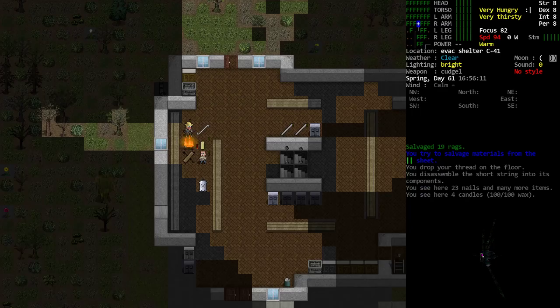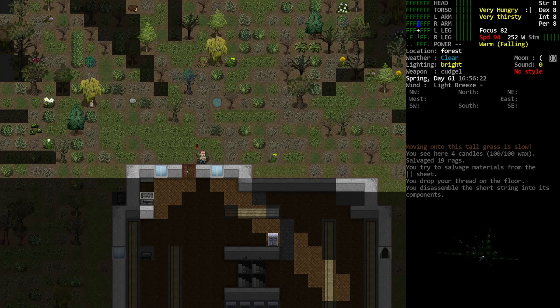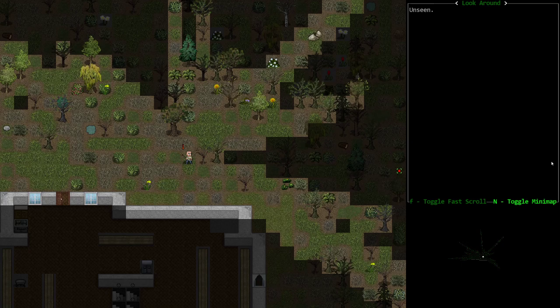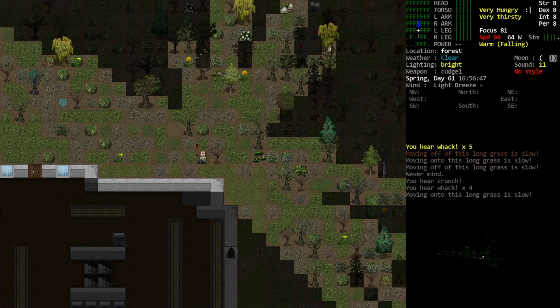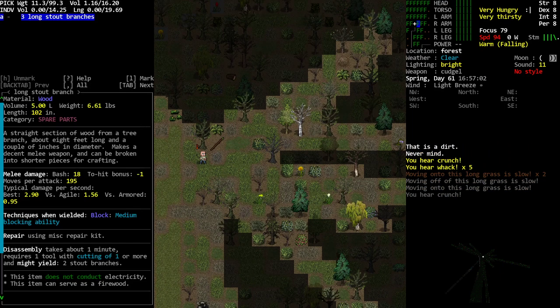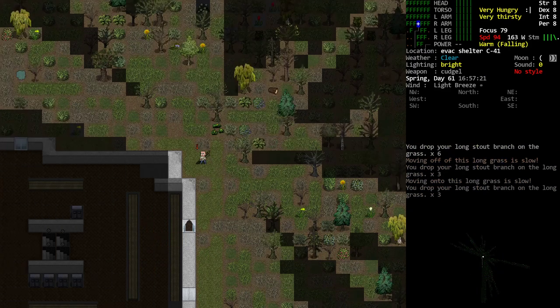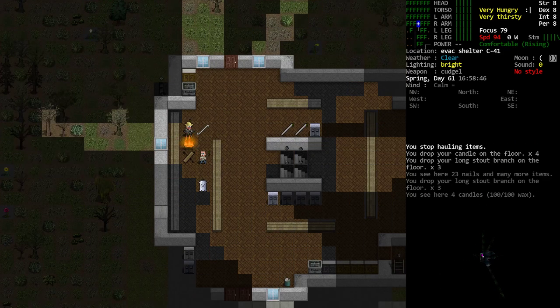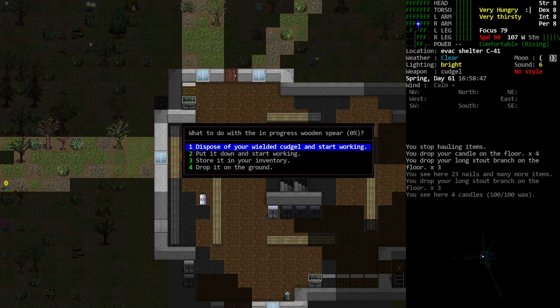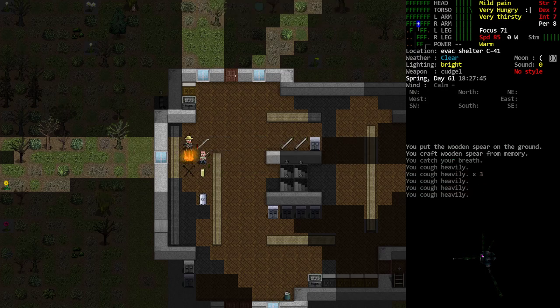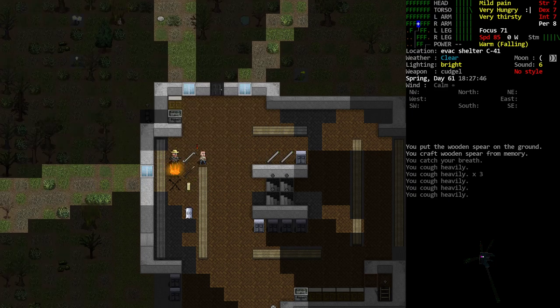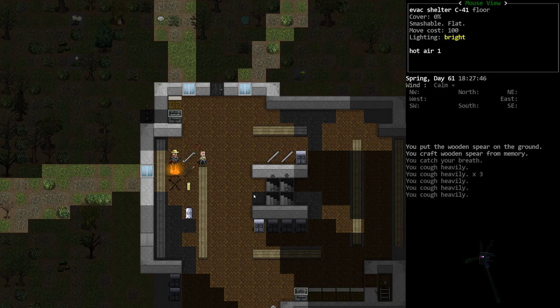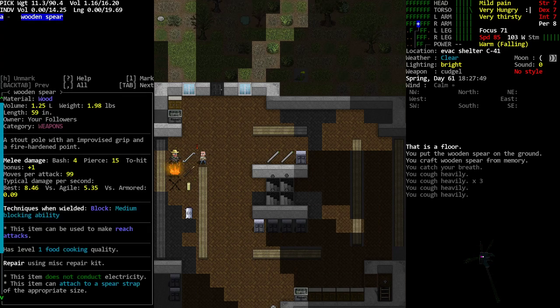So you can get a rag by disassembling or butchering the sheets and such that we are doing earlier. Same with thread. You can get thread by taking apart the strings. So as an example, we can just butcher a short string. That gets you 50 thread and we'll butcher one hour to butcher a sheet, huh? We're just going to cut up a sheet and we got 19 rags by doing that. So spear. What are we? Oh, we're still missing the long stout branch. All right, let's take our cudgel. We'll just pop outside. You get long stout branches from young trees. That's these things in this graphics pack. So that's a young tree. So we're just going to smash it with our cudgel until it breaks. And we didn't get one that time. Didn't get one that time. Come on, young trees. There we go. There's our three long stout branches. And we'll go ahead and drag all three of them back with us. All right. Now we can do the spear again. Wooden spear. Put it down and start working.